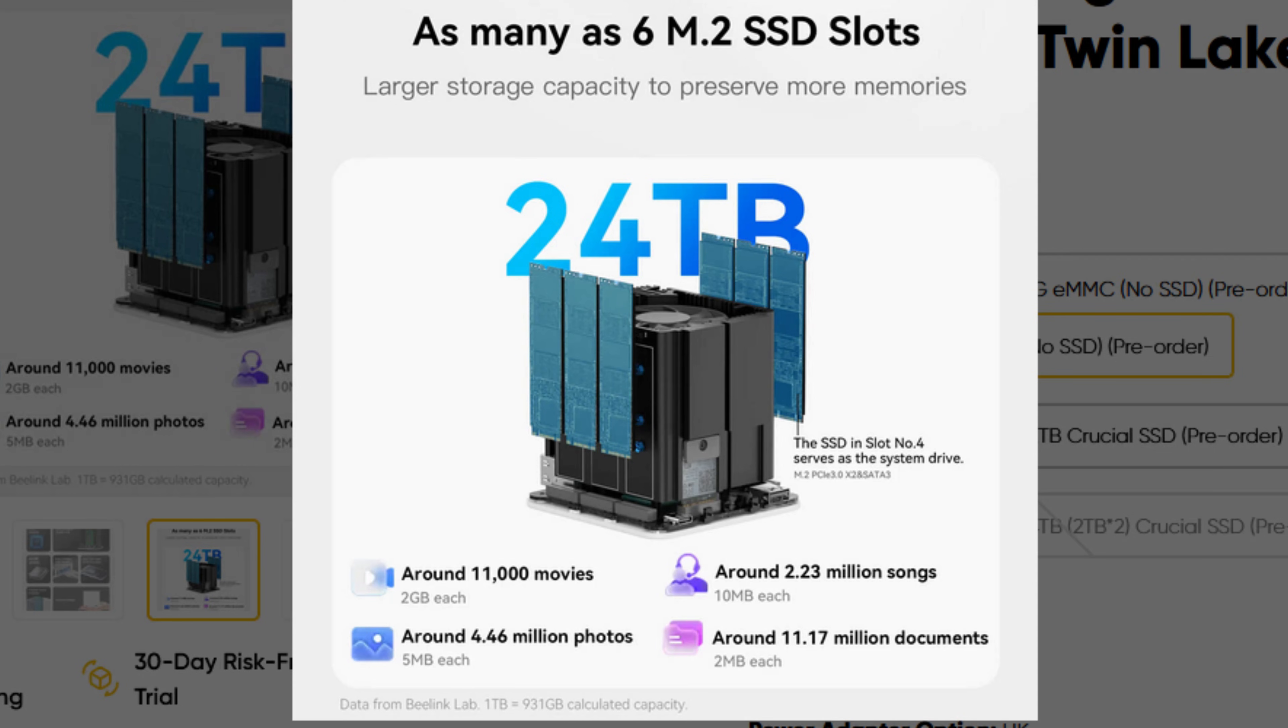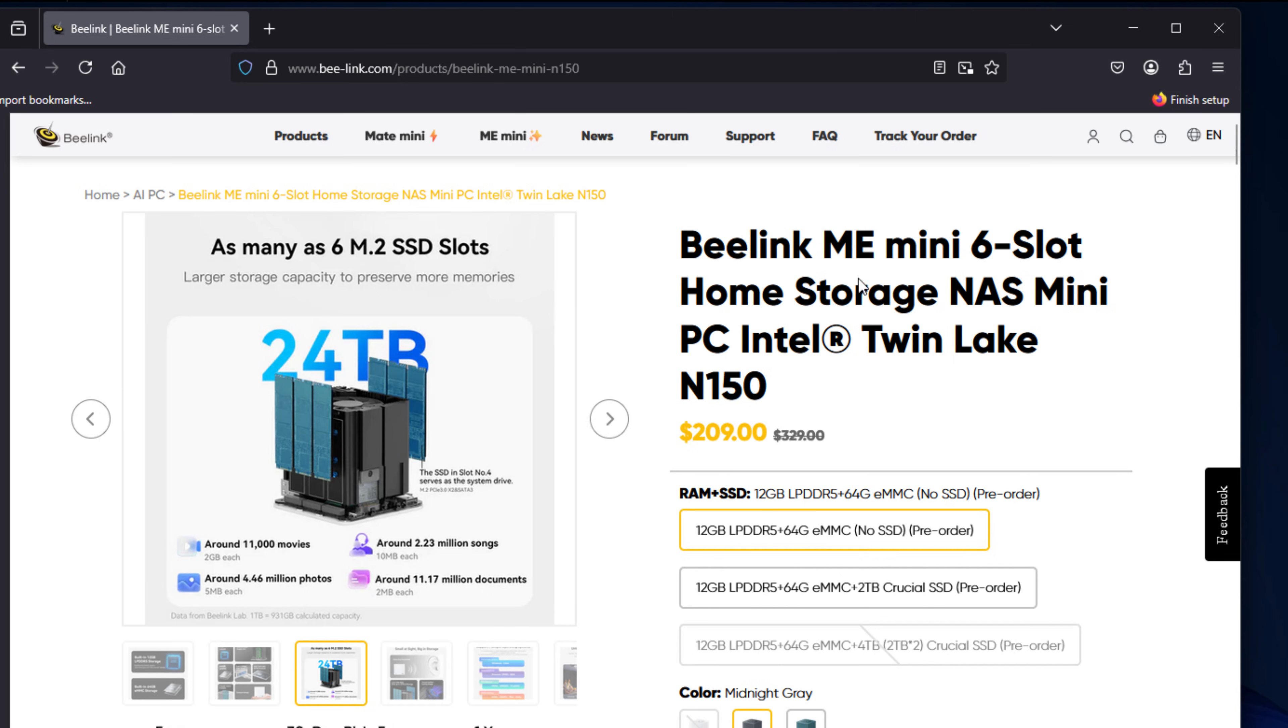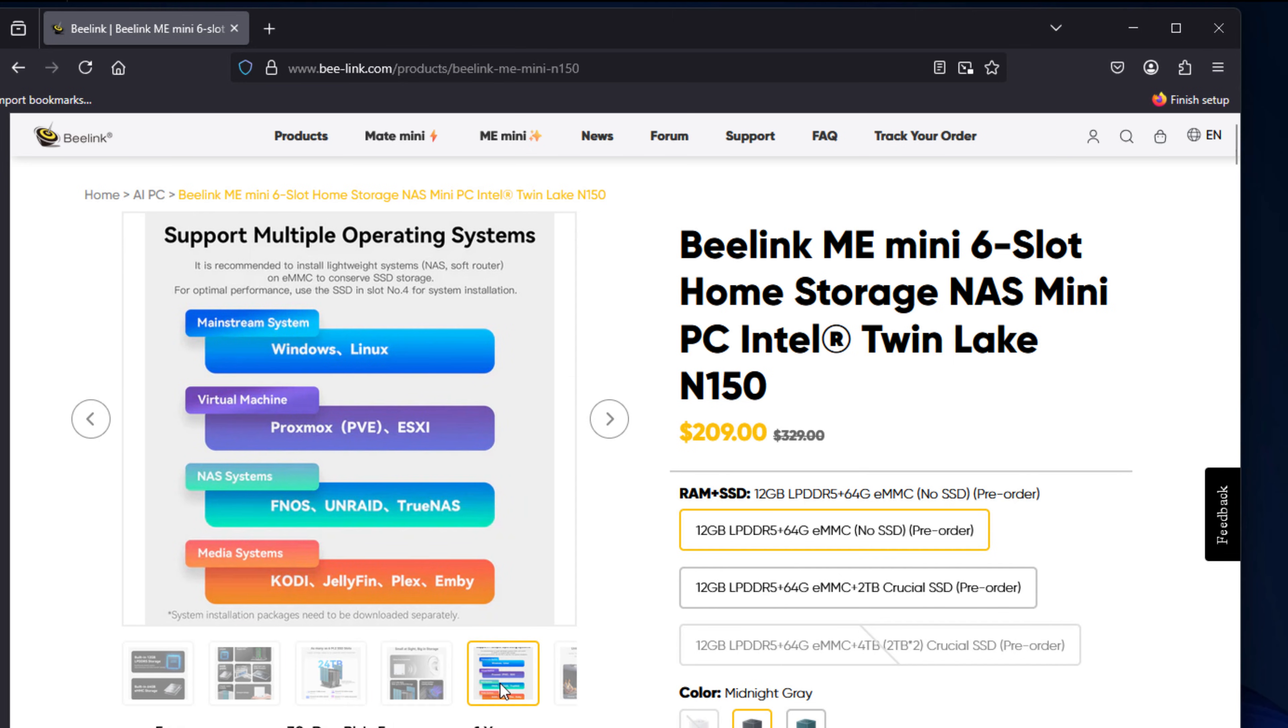It comes pre-installed with Windows 11, which you can wipe and replace with something like TrueNAS, Unraid, Proxmox, or OpenMediaVault, depending on what your needs are.